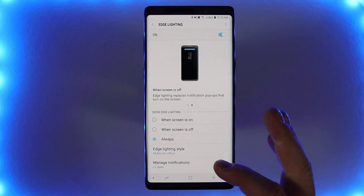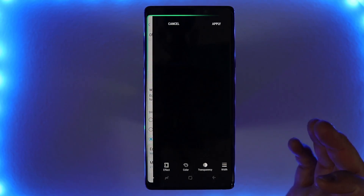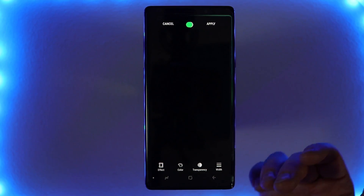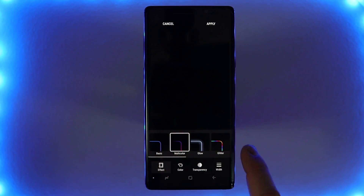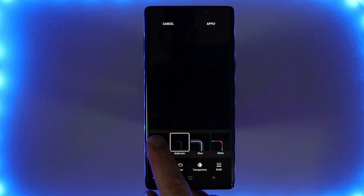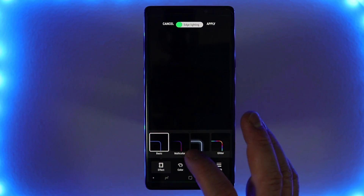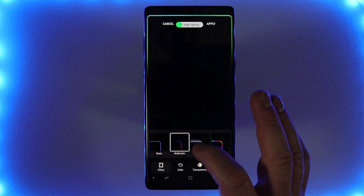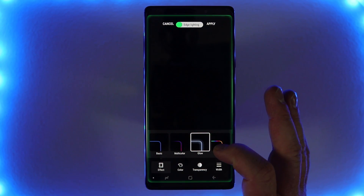Next is the option to adjust what the notification looks like. If I go into Edge lighting style, you'll see that it instantly pops up with what I have selected. Down here we have the different effects you can use. We have the basic effect — just one color on the outside. Here we have multi-color, which looks pretty cool. Here we have the glow, which glows around the outside — not quite as noticeable.